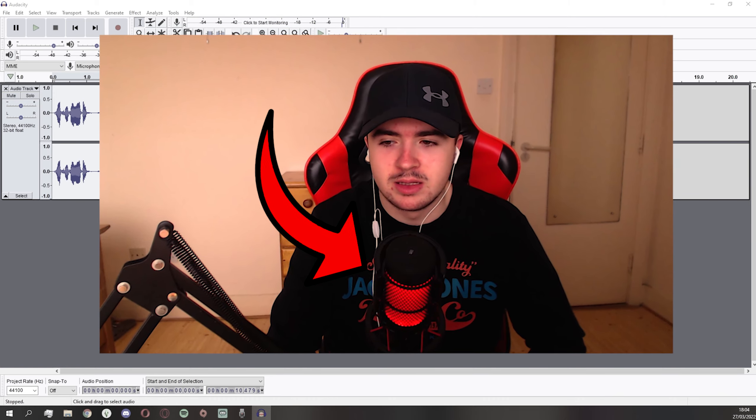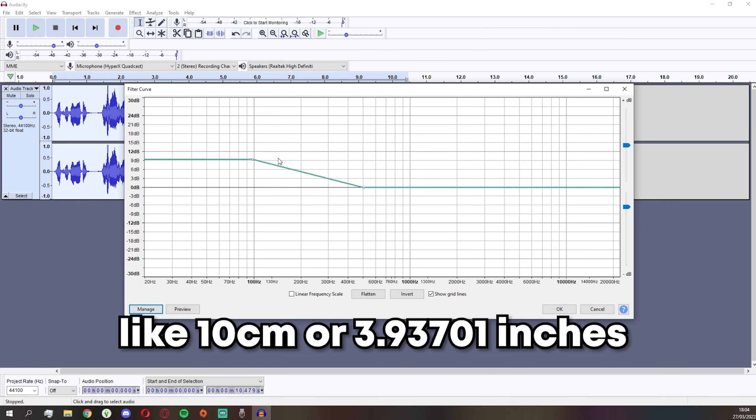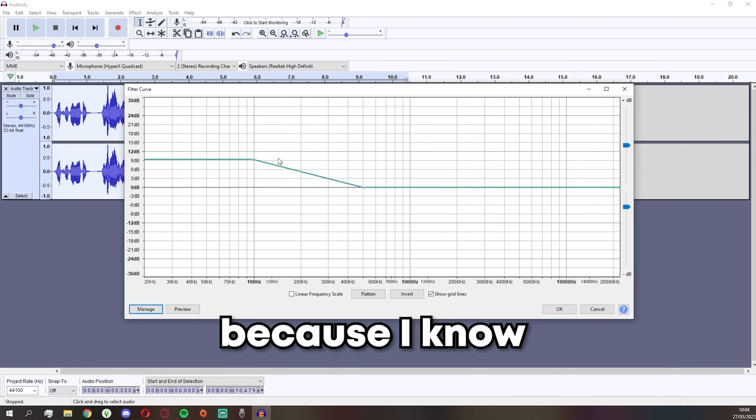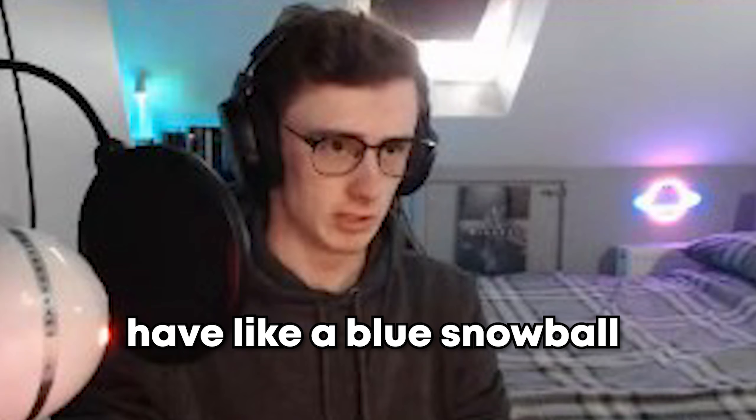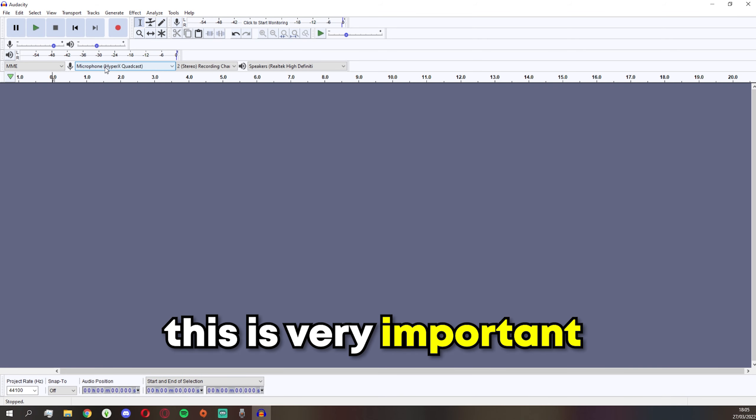Also make sure your microphone is positioned somewhat properly, sort of in front of your face, not closer than like 10 centimeters for most microphones. Because I know some people have like a Blue Snowball far away from them. Don't do that.